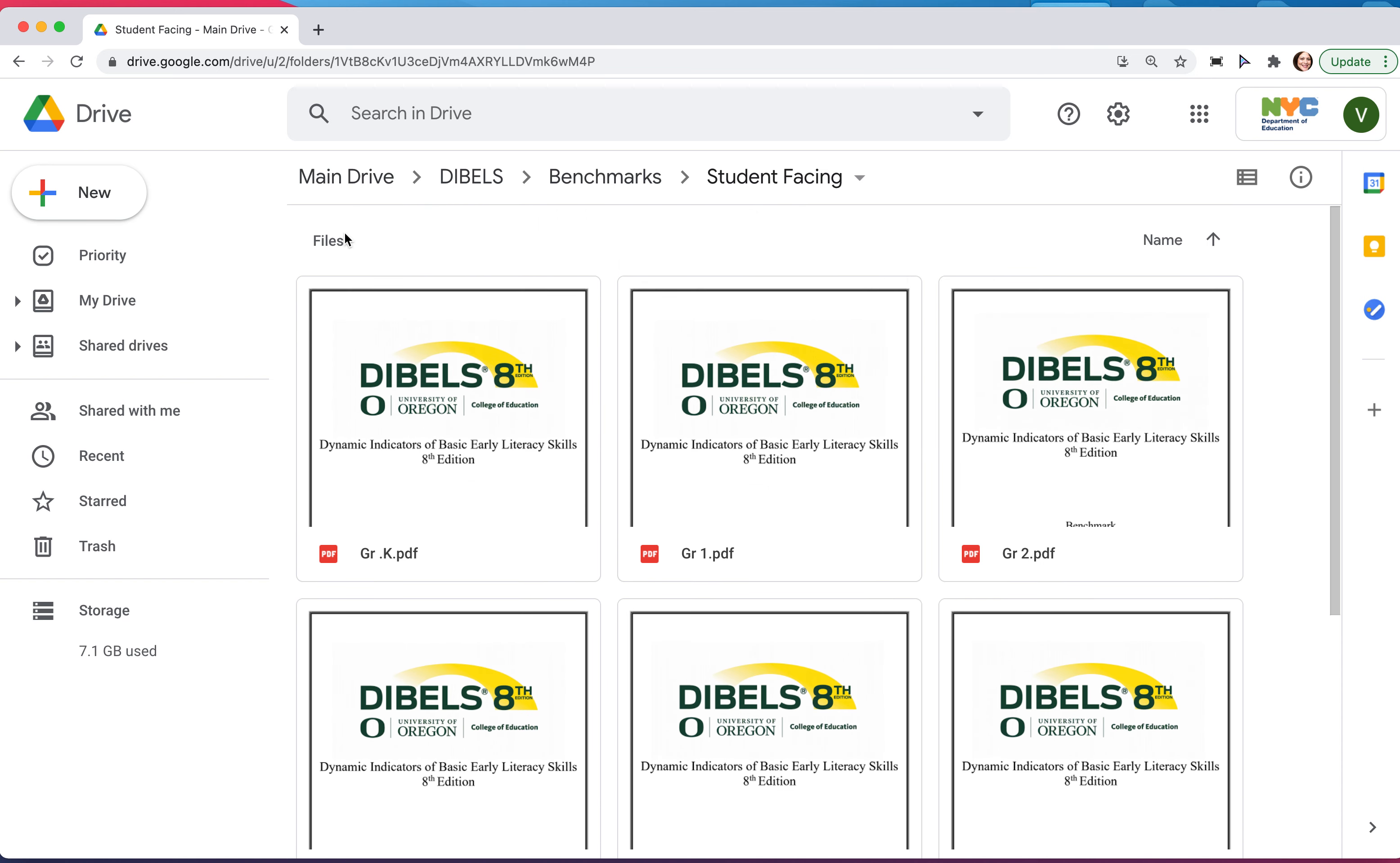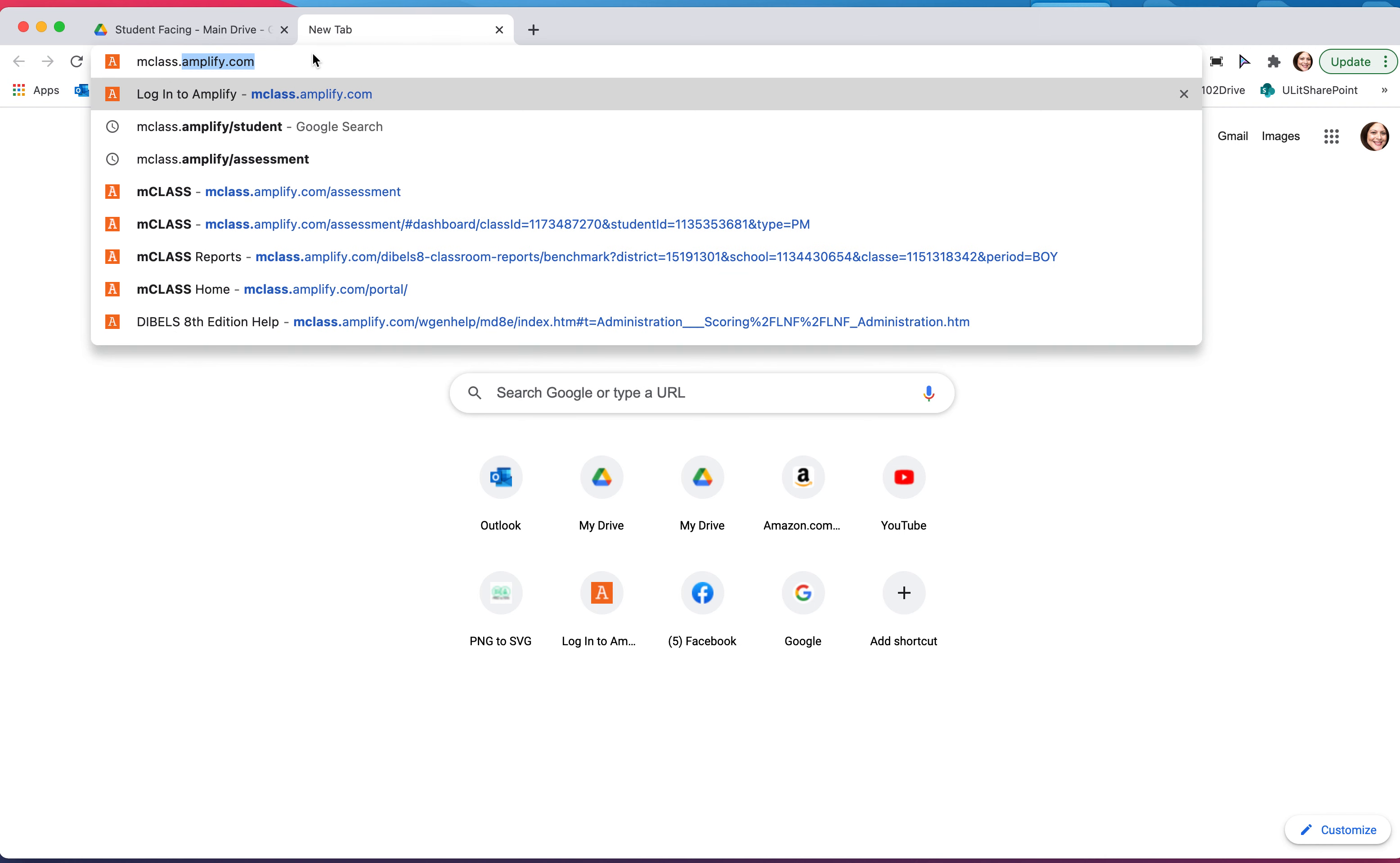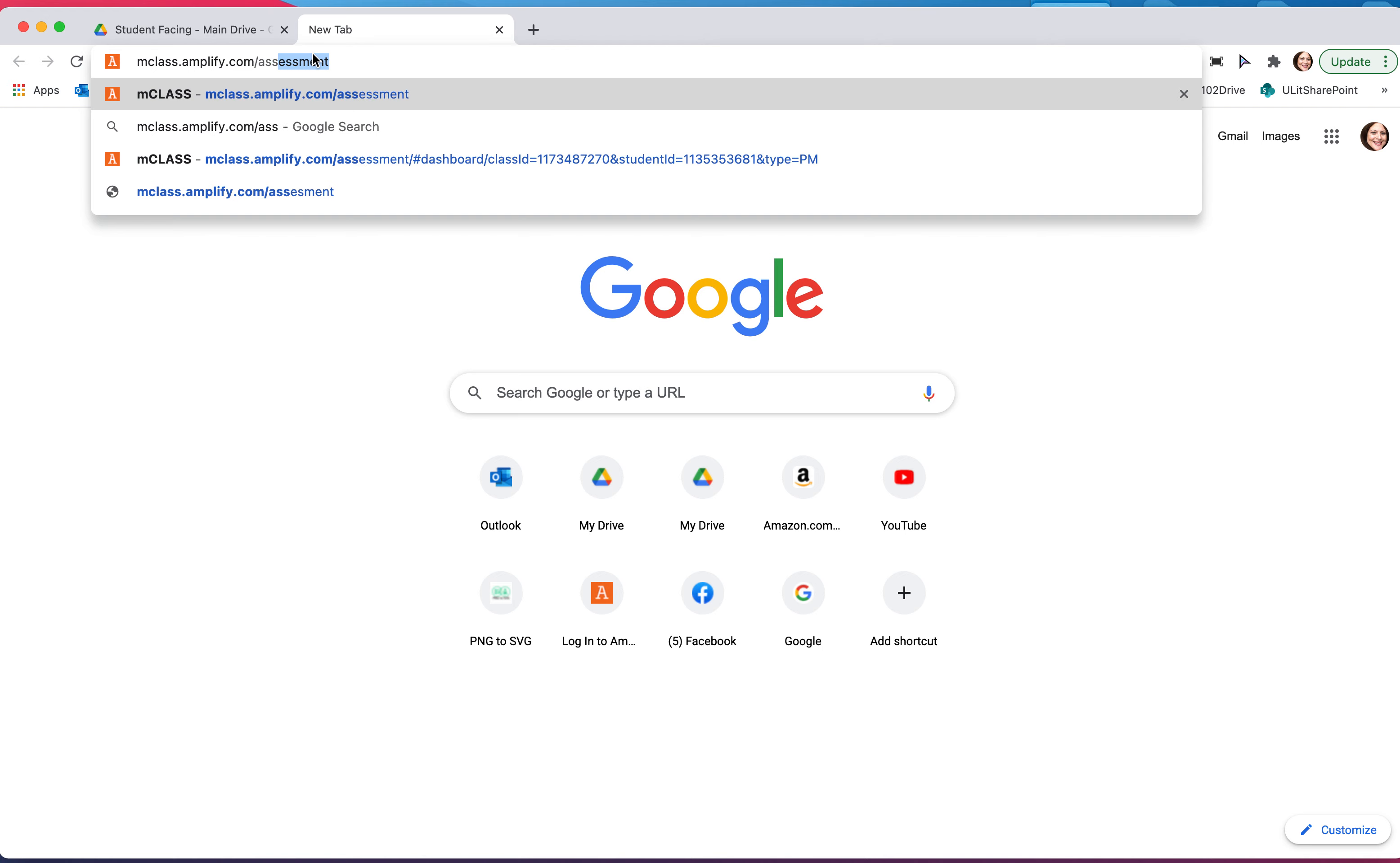While you have this window open, you'll have to open another window and get to the DIBELS page, which is mclass.amplify.com/assessment.